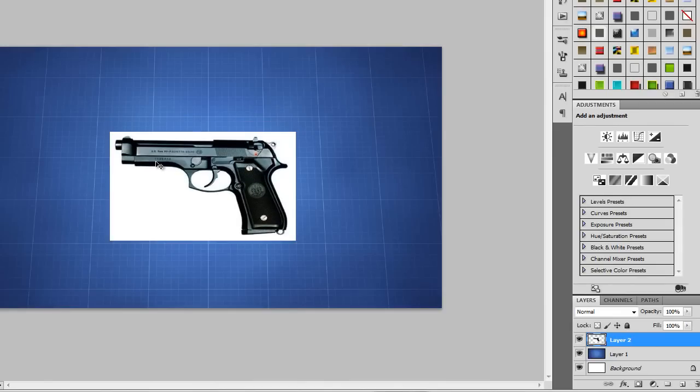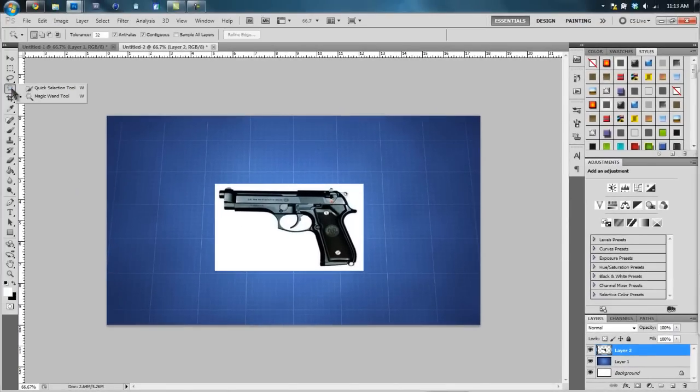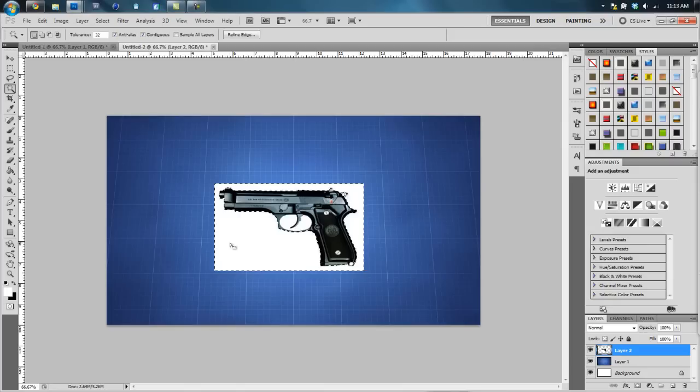Now as you can tell, the M9 image has white background on it and we don't want that, we want just the gun. So with your M9 layer selected, you want to go to the magic wand tool. This is this right here. You don't know how to do this, you just hold down your mouse and hover over magic wand.